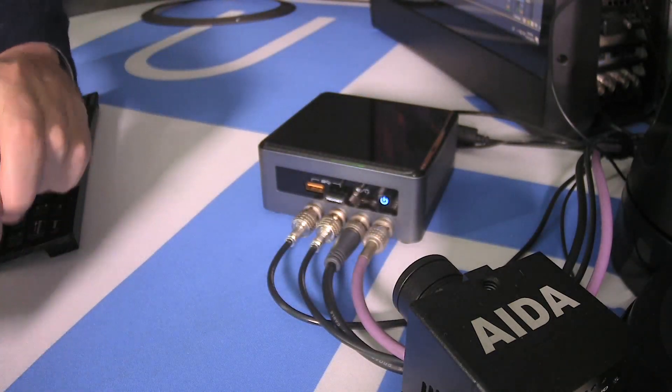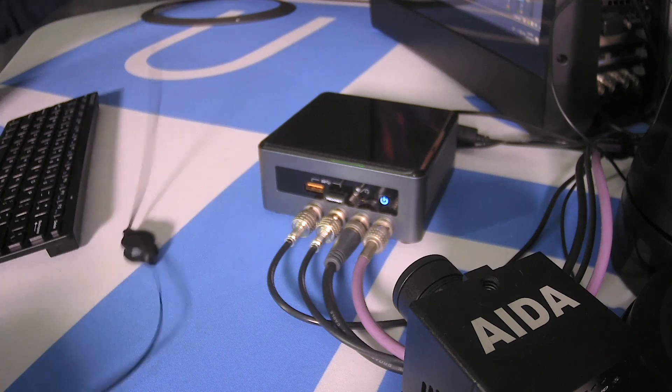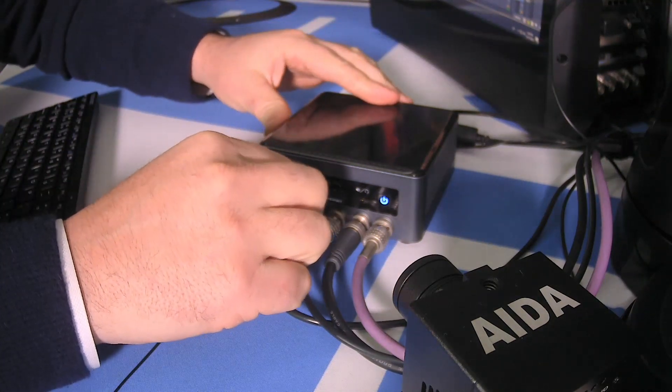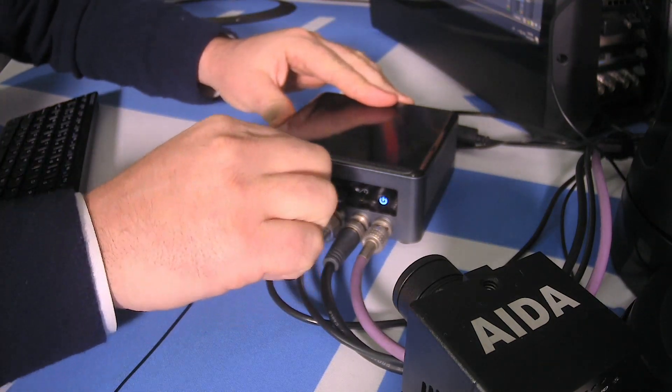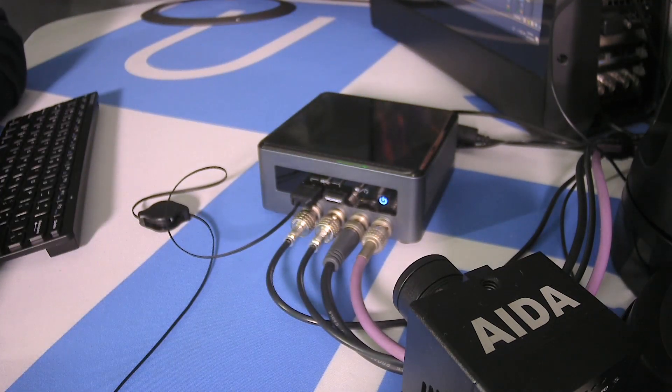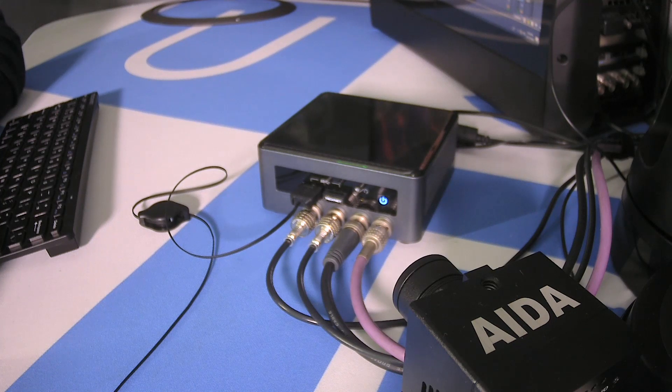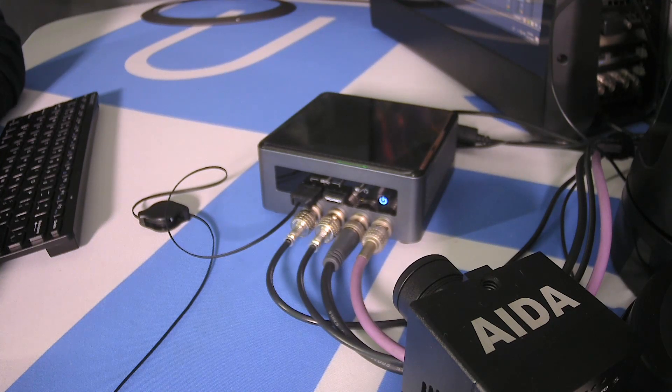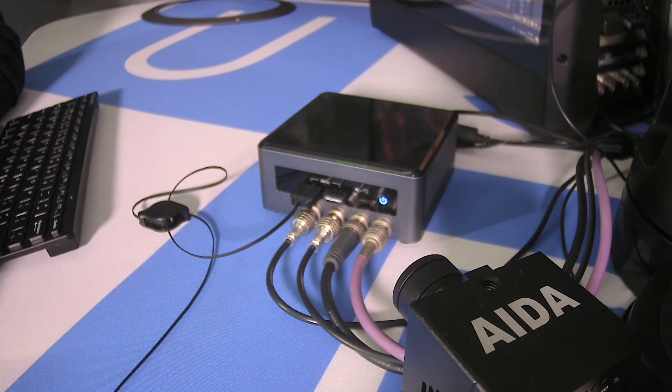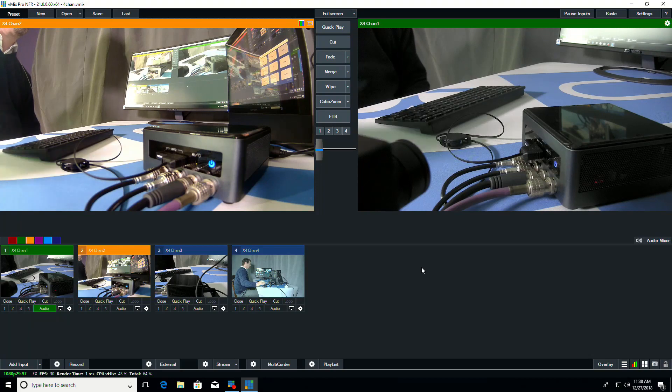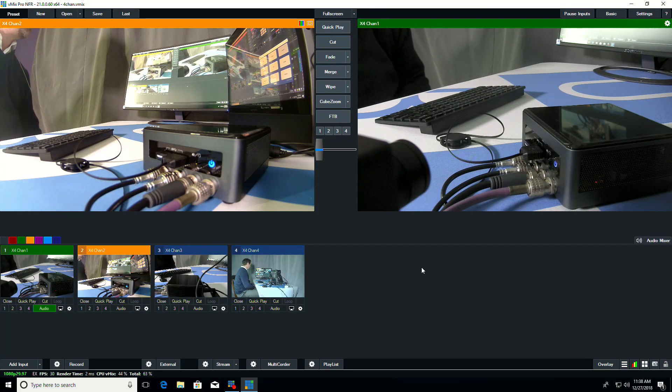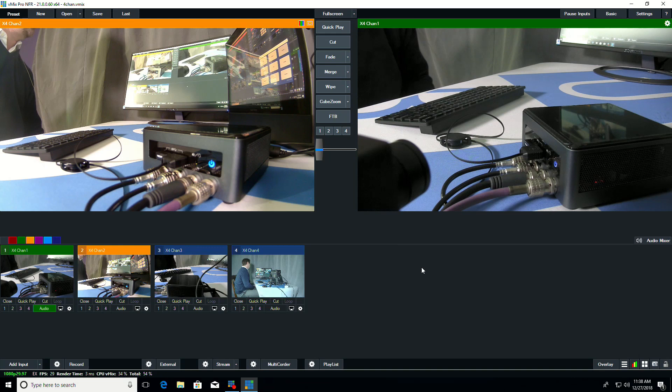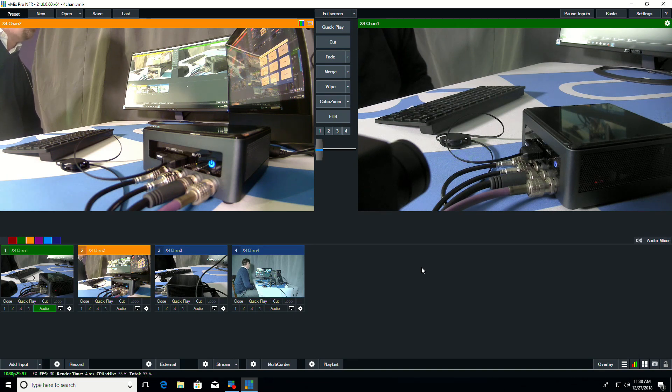So if we wanted to hook up a keyboard monitor and mouse to it, we can now take a look at what the appliance's UI looks like. Surprise, it's vMix behind it. What vMix is doing is it's taking in the four SDI inputs and it's converting them to NDI.